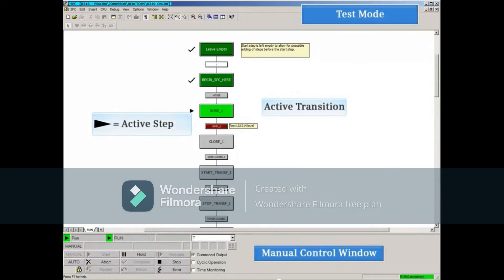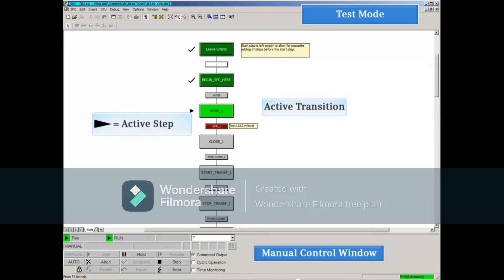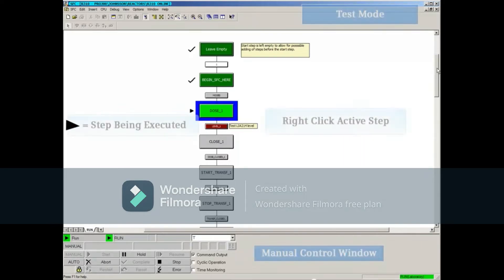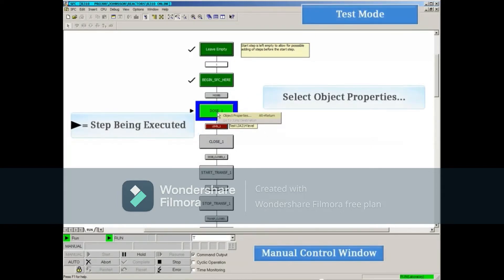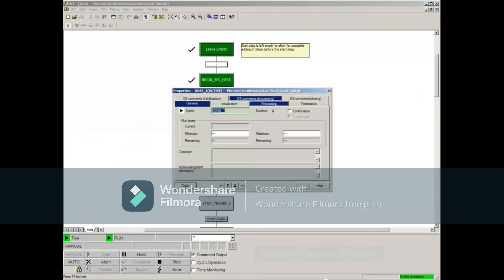Clicking the Start button in manual mode starts the execution of the sequential function chart. A bright green step with an arrow next to it indicates which step is currently being executed. Right-clicking the current active step and selecting Object Properties opens that step's Properties.